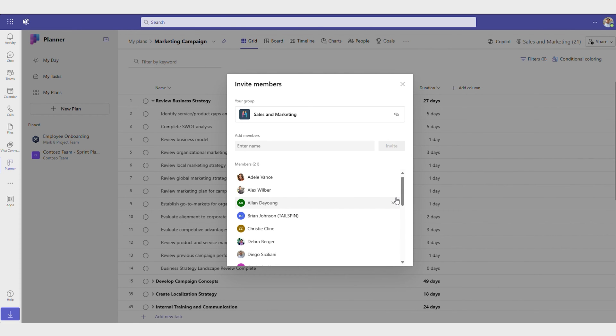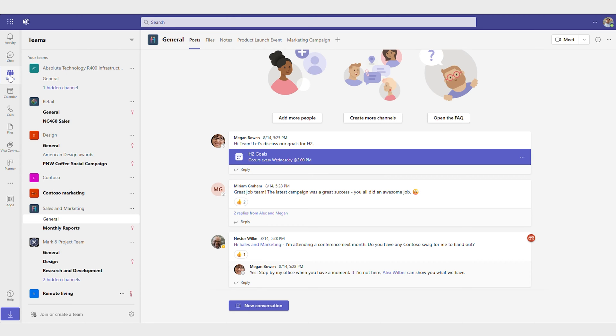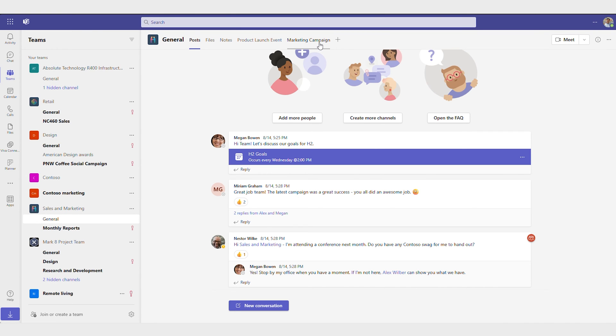After sharing, you can also add your plan to a Teams channel so that it lives in the same place where your team collaborates.